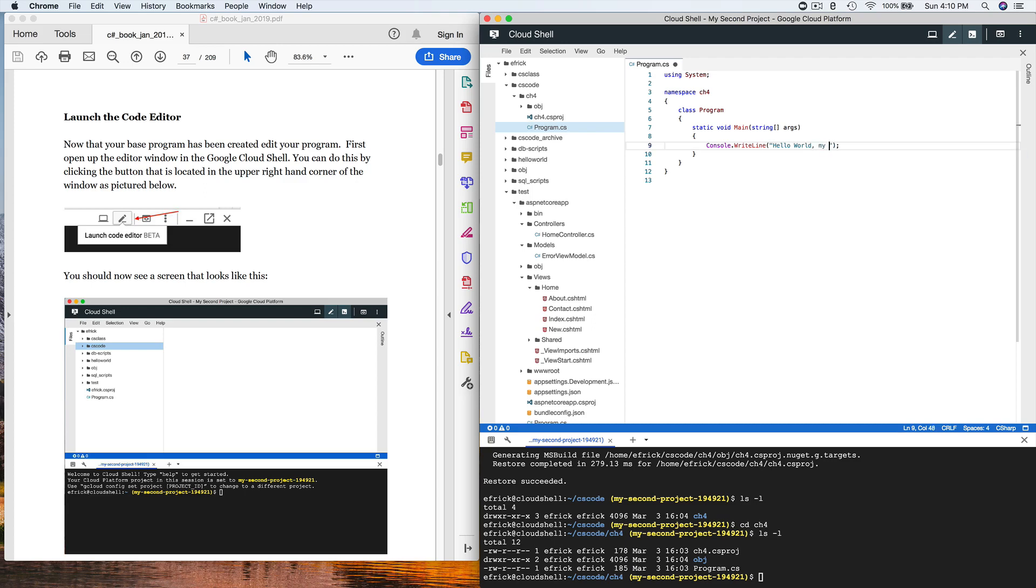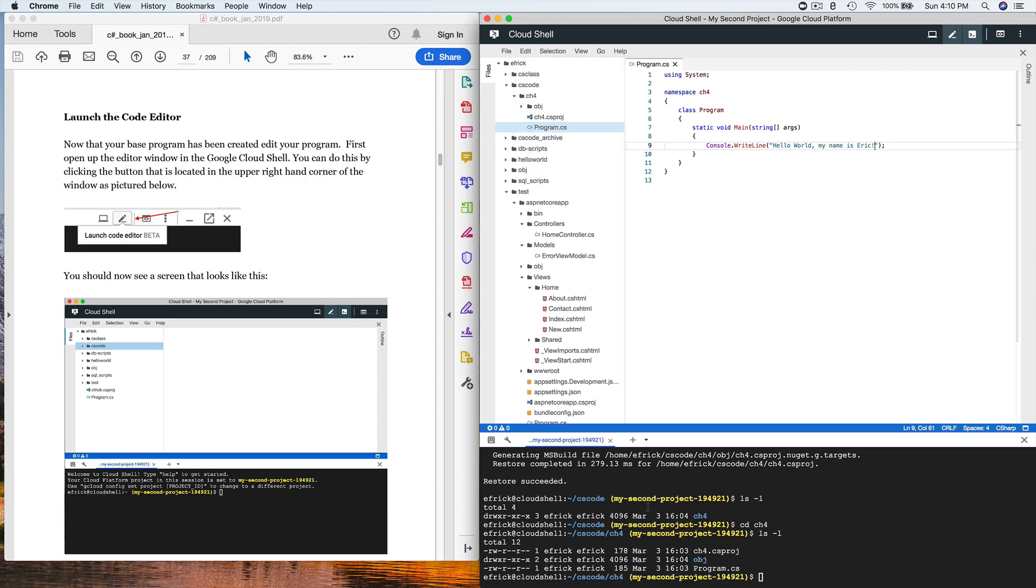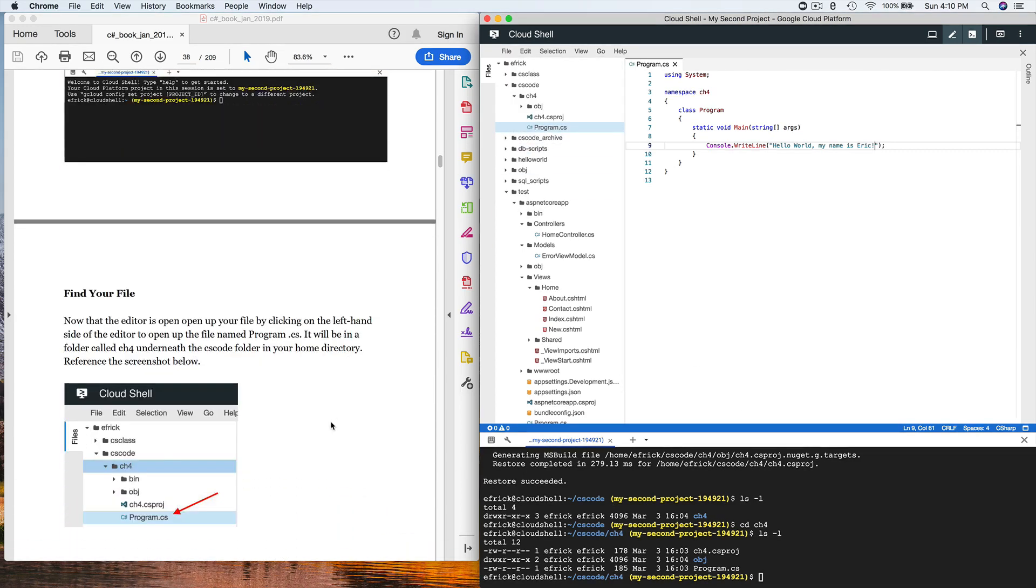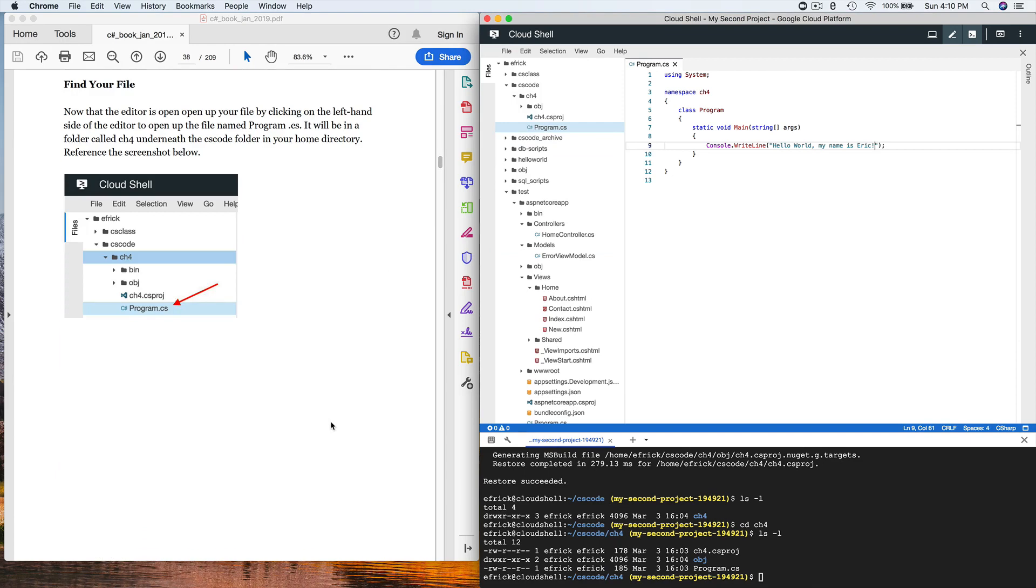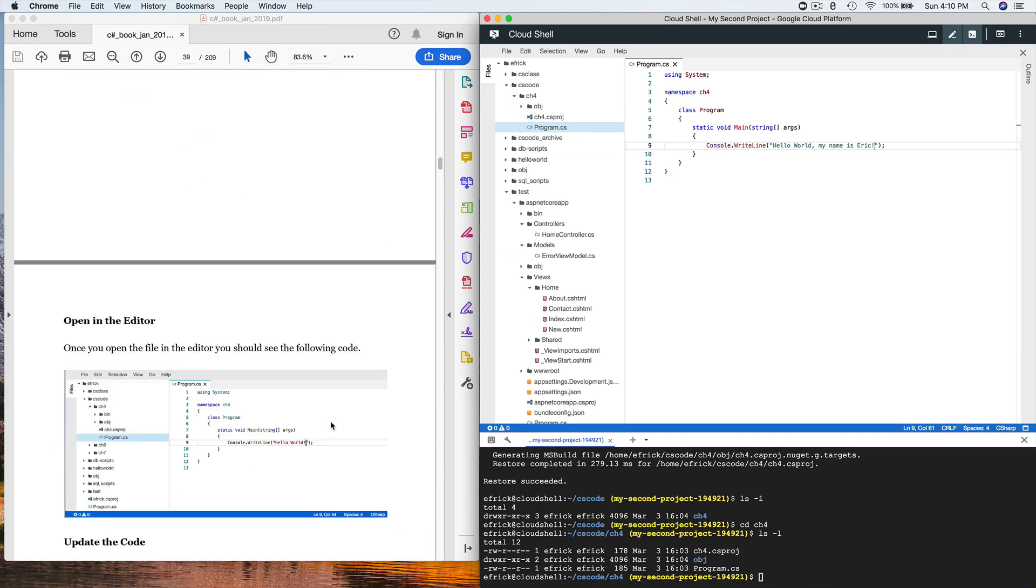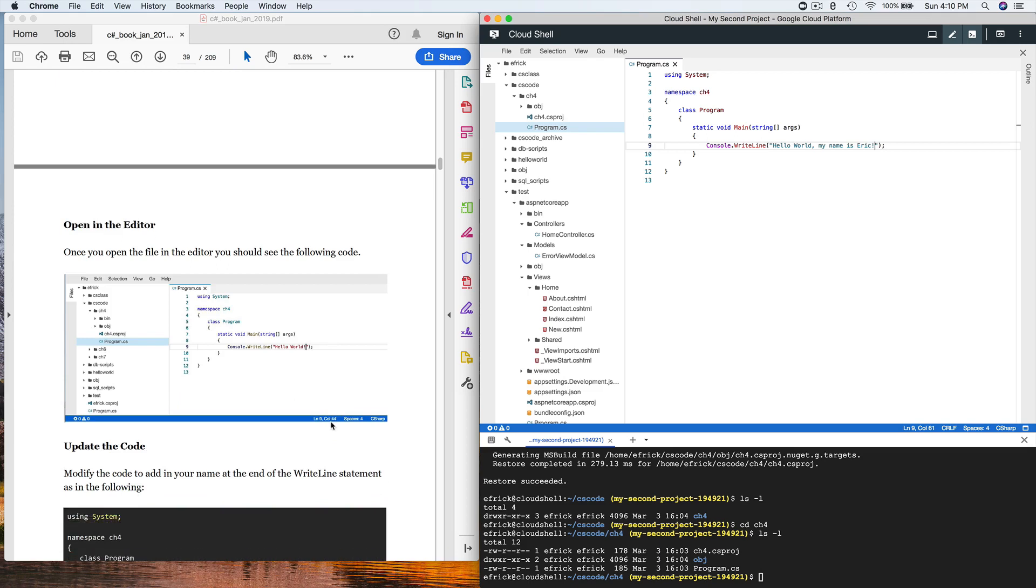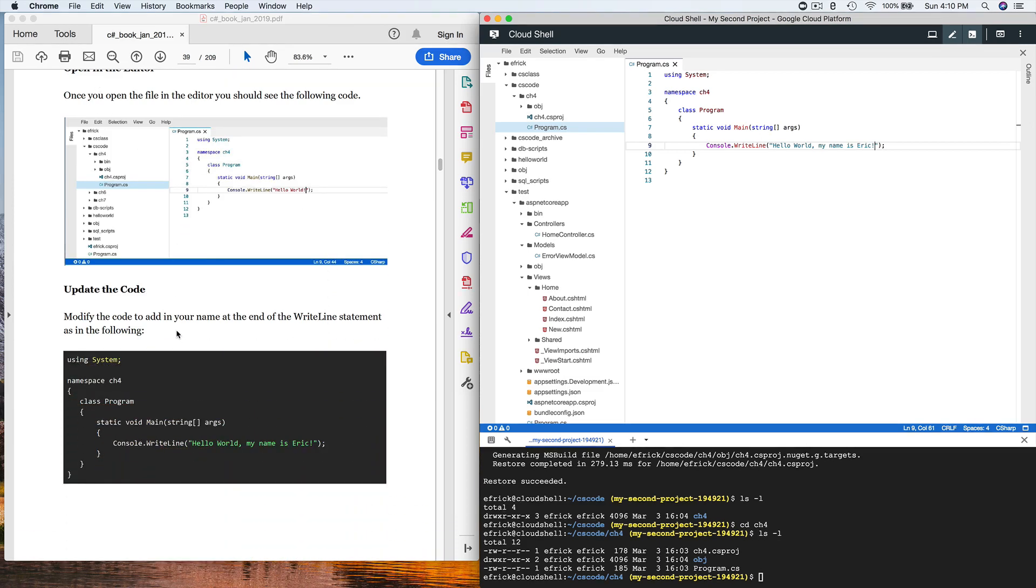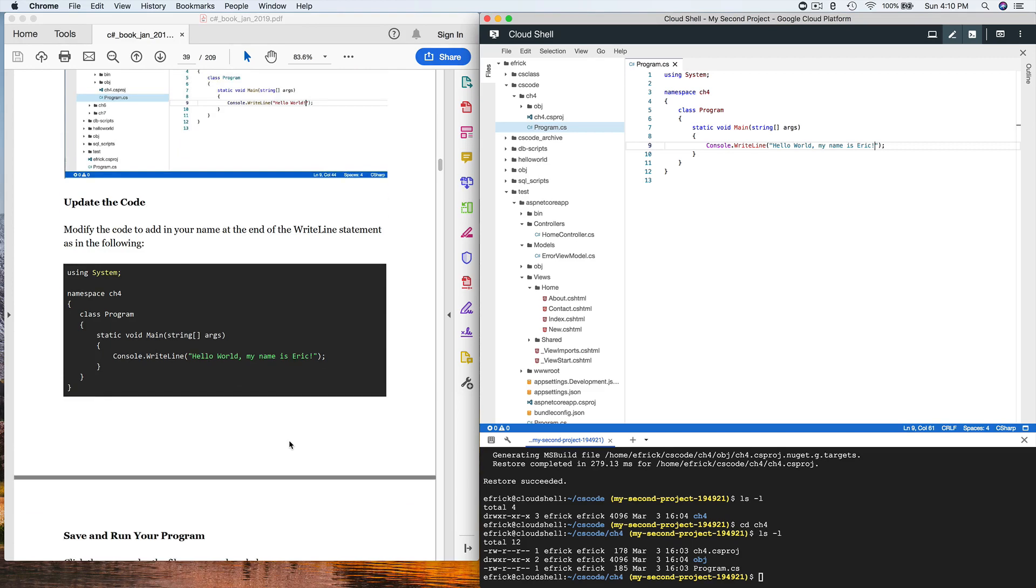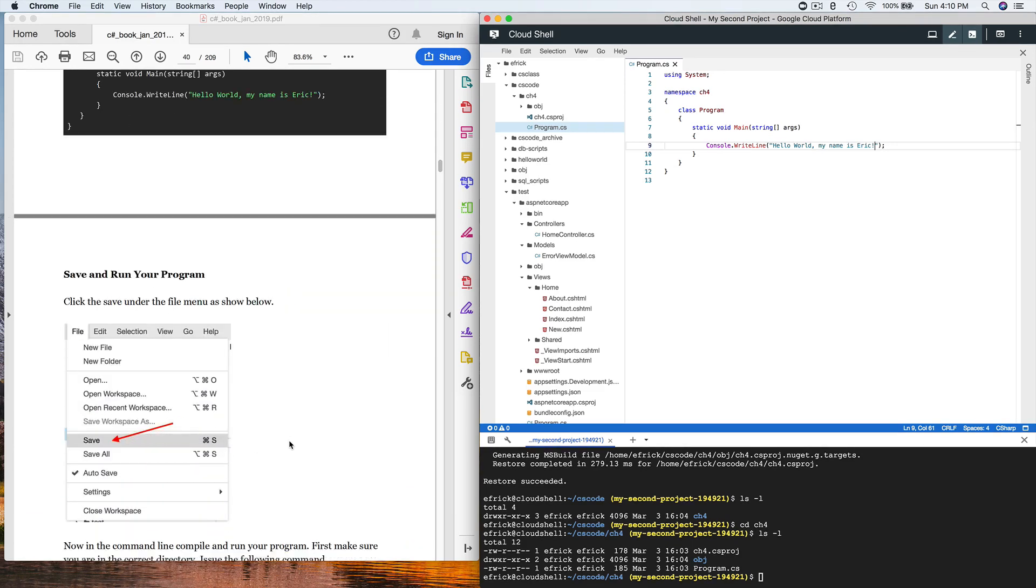We're going to make a small change to this and add 'my name is Eric.' The idea is just to make a simple change to this. You can save this program out of this window. We've found our file, we've made a small change in the code. We opened it in the editor, we updated the code, and I put in the change.